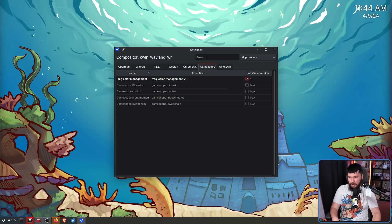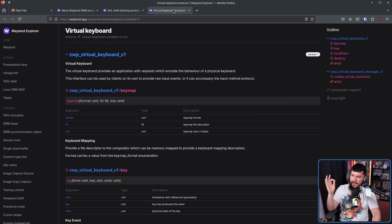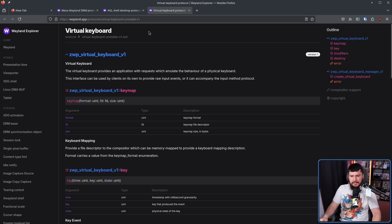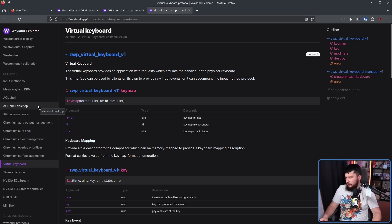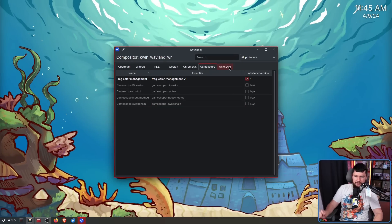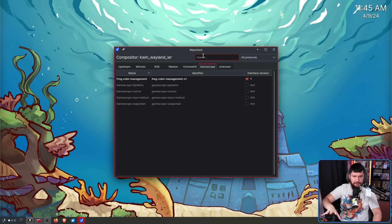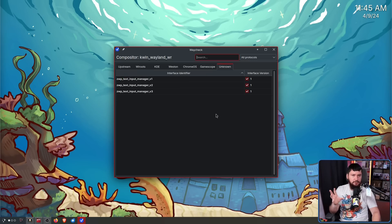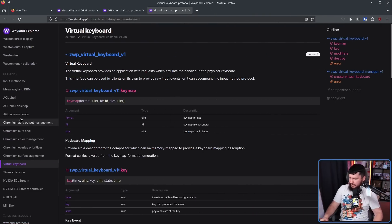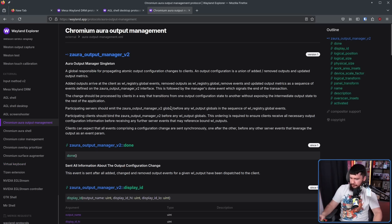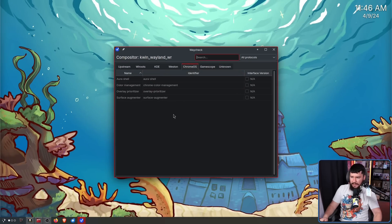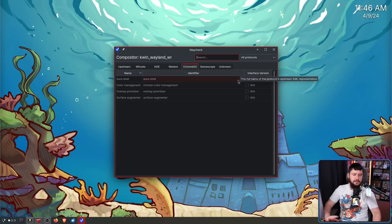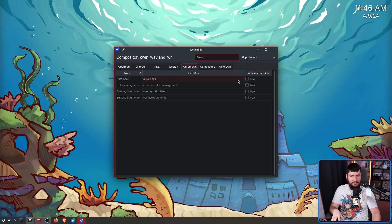For example, all of these protocols here, Wayland DRM, AGL Shell, and Virtual Keyboard Unstable. Now some of these are going to be older protocols, right, and things just are no longer being supported and things of that nature. But should they still be in the list? Because at this point none of those that I mentioned are actually present. I had assumed that maybe they'll be merged into the unknown category.